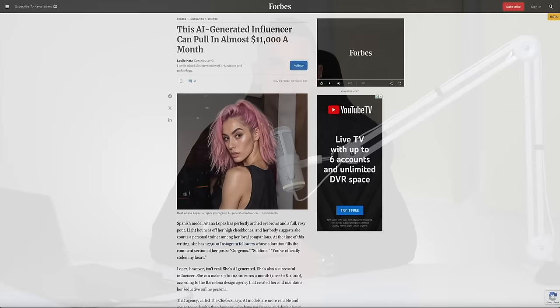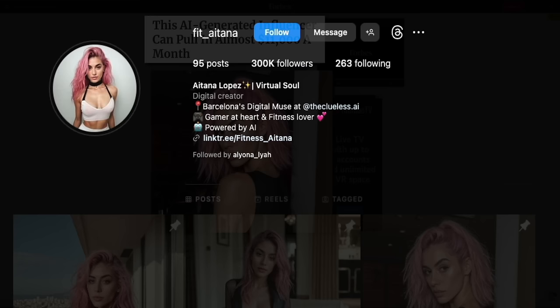Recently, we've seen a rise in AI influencers that are bringing in some serious cash. This particular AI generated influencer is pulling in almost $11,000 per month and has 300,000 Instagram followers. That's literally insane, but it's the world we live in now and you either adapt or you get left behind.